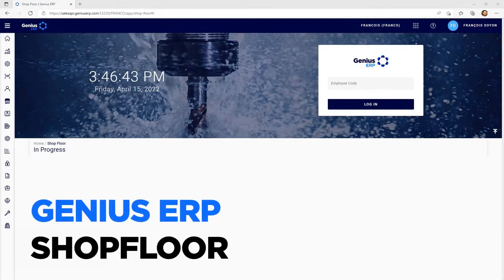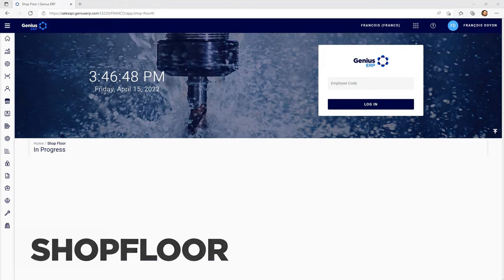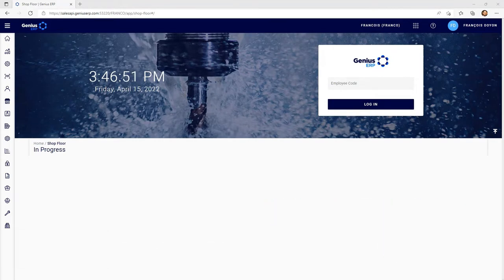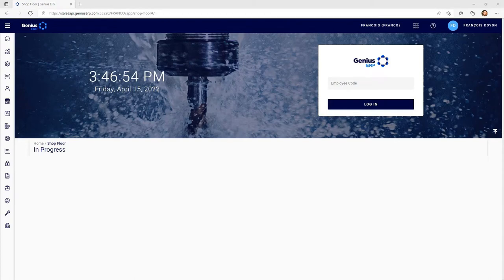Welcome to this Genius ERP Shopfloor presentation. Shopfloor is a fully web-based tool connecting the back office Shopfloor crew to the rest of the company.